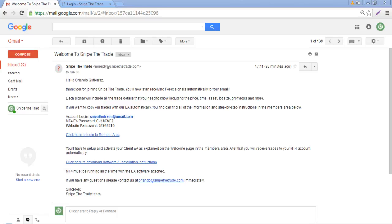Hello traders, welcome to Snipe.Trade. In this video I'm going to teach you how to install our trade copier directly into your MT4 platform. The first thing you're going to receive from us once you subscribe to our services is this welcome email. On the welcome email you're going to get your account login and the password for the MT4 EA.